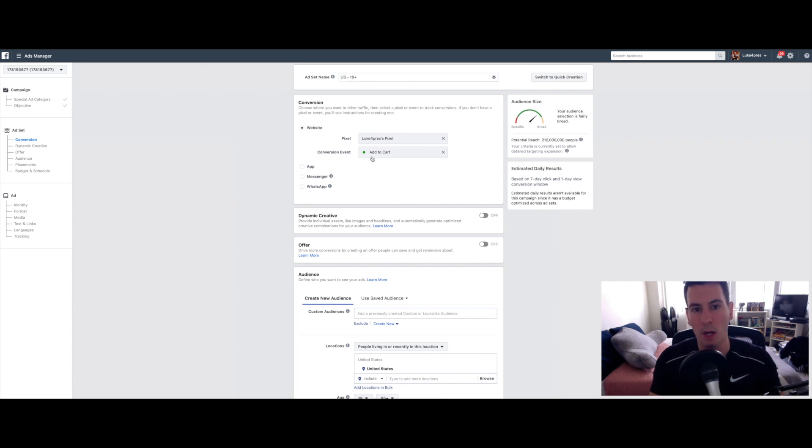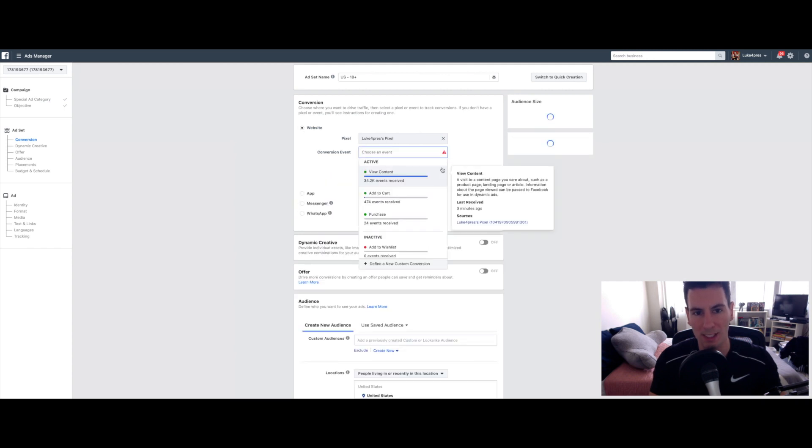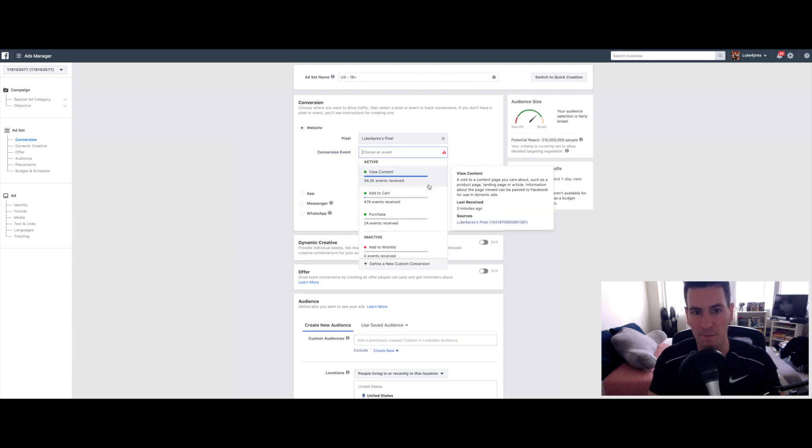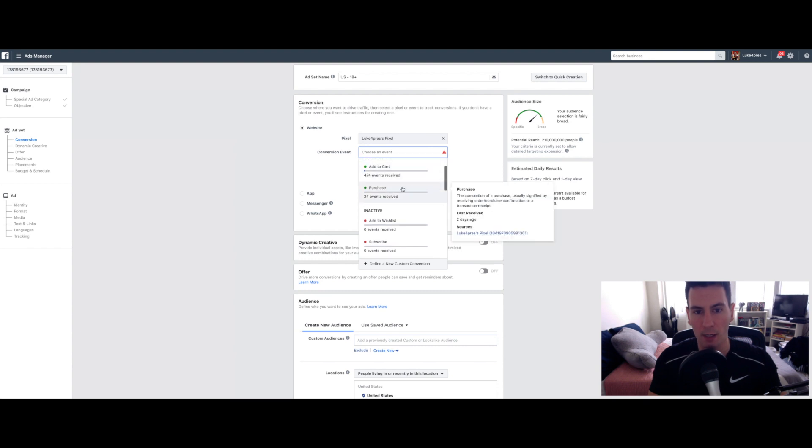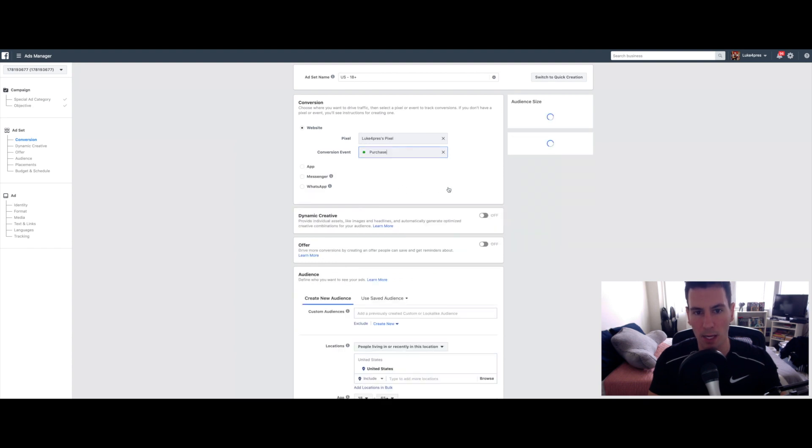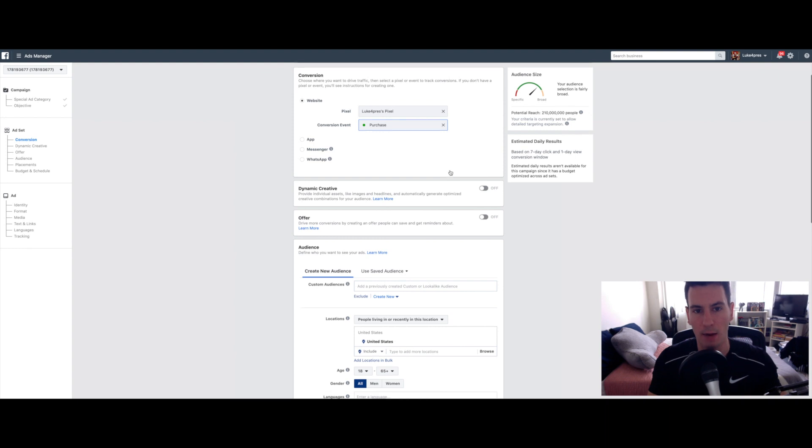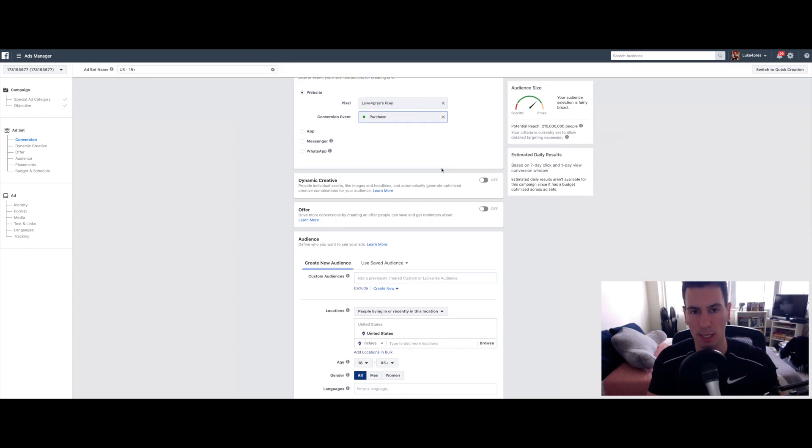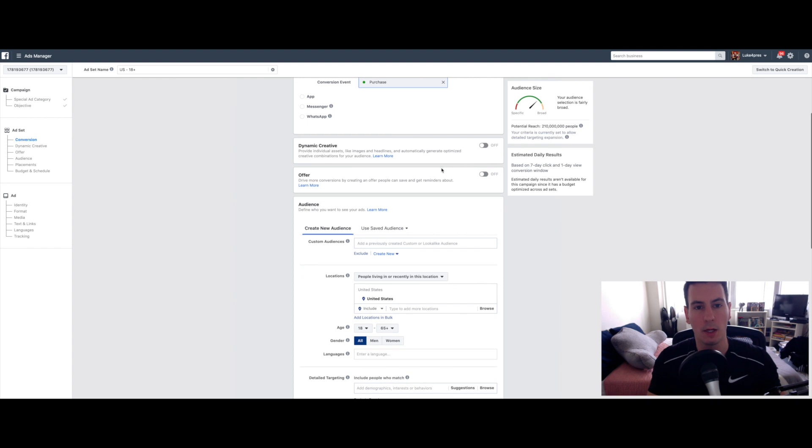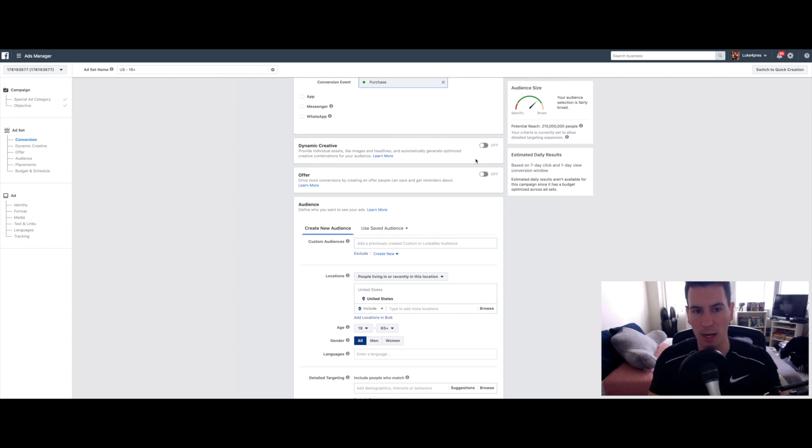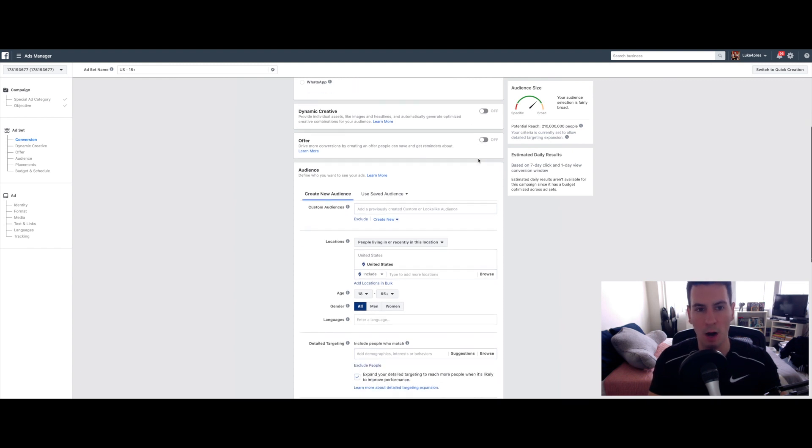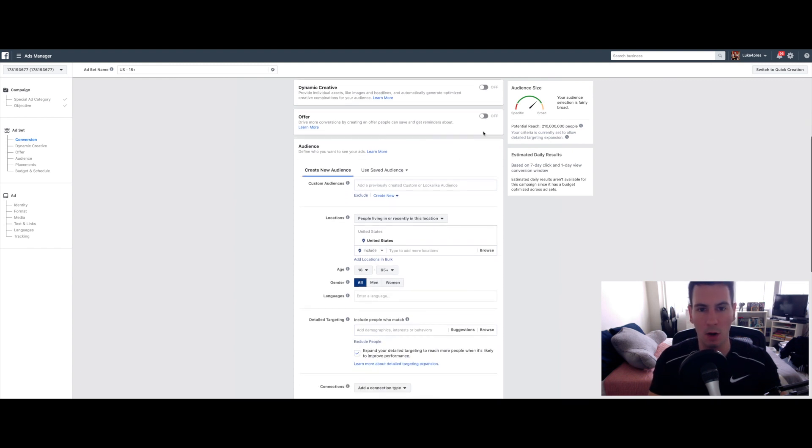And now, this is a really important part. You want to select the conversion event that you're looking to track. So in my case, that's Purchases. You want the ads to track every time somebody purchases after seeing your ad, so you know exactly what you're doing. You can leave dynamic creative off for now, offer off.